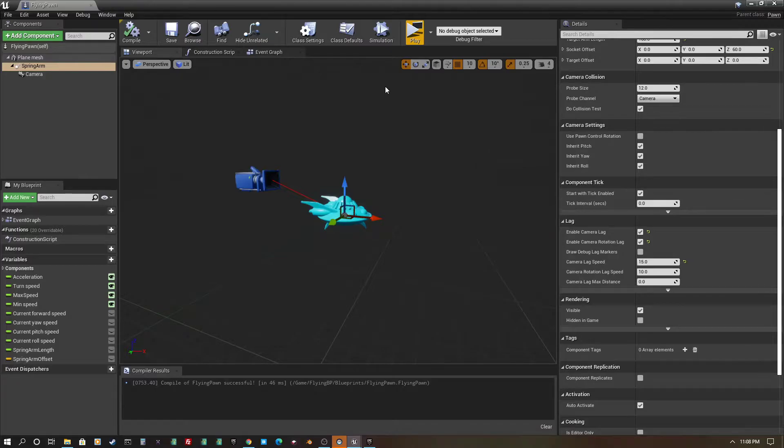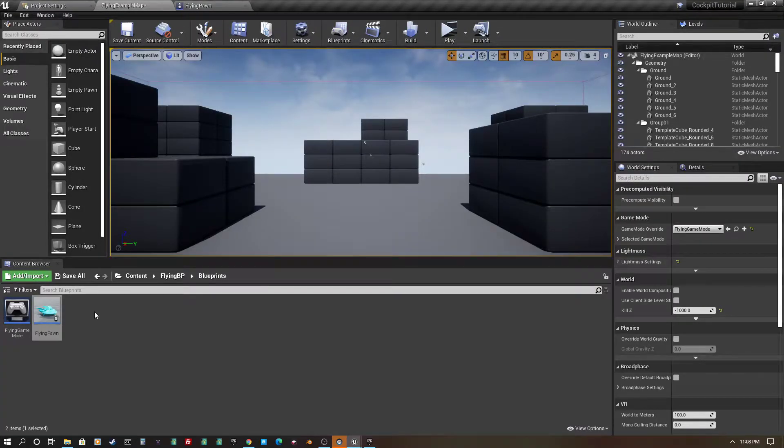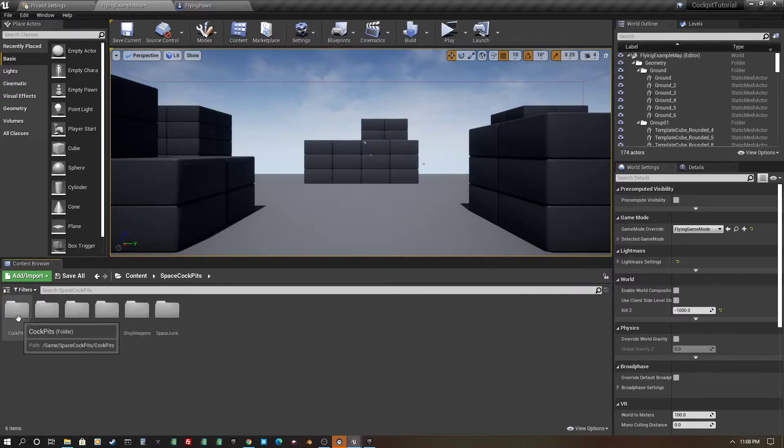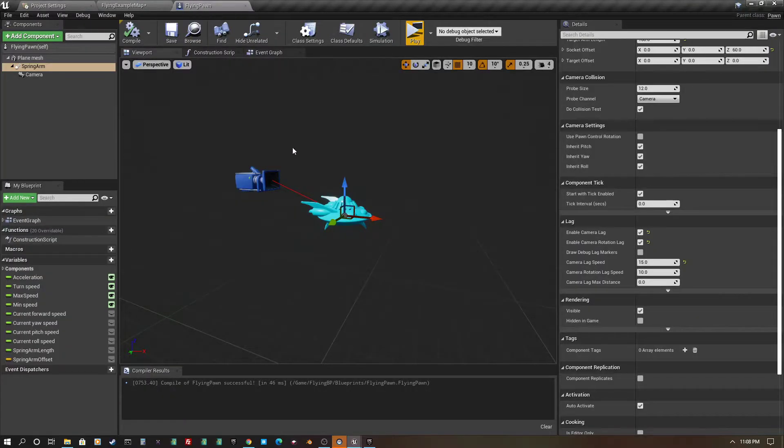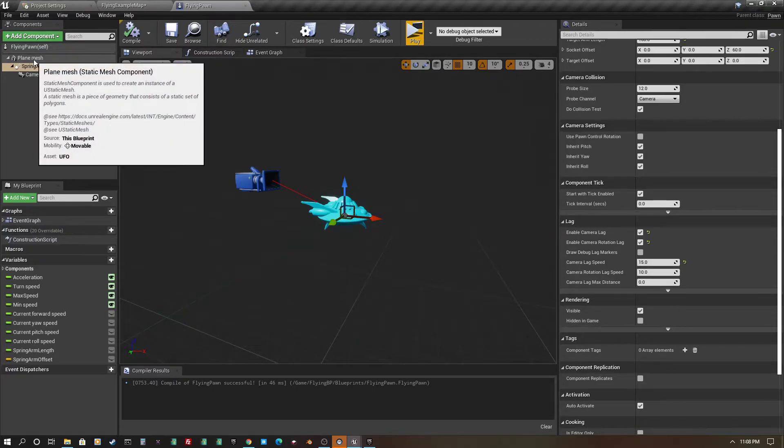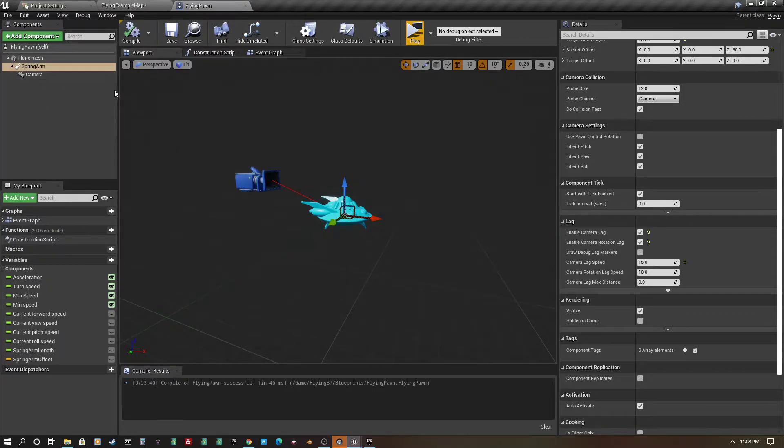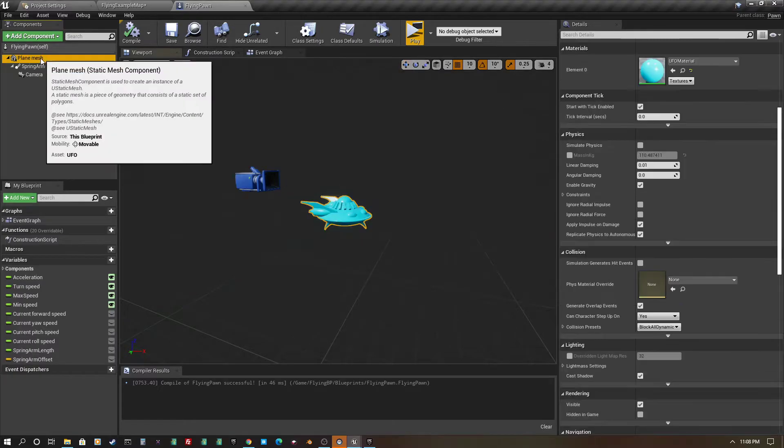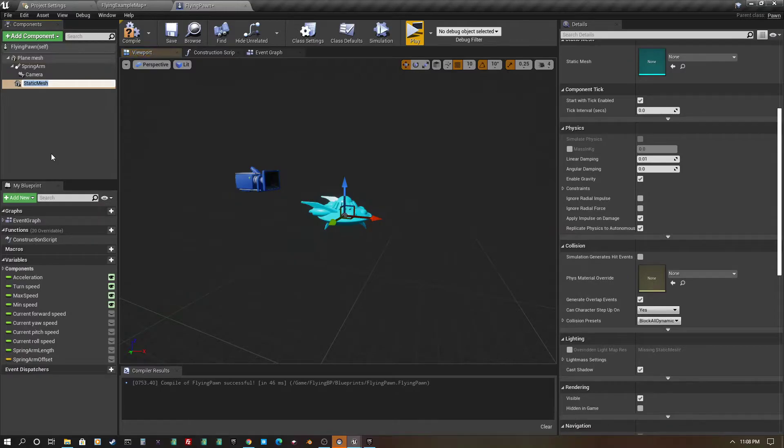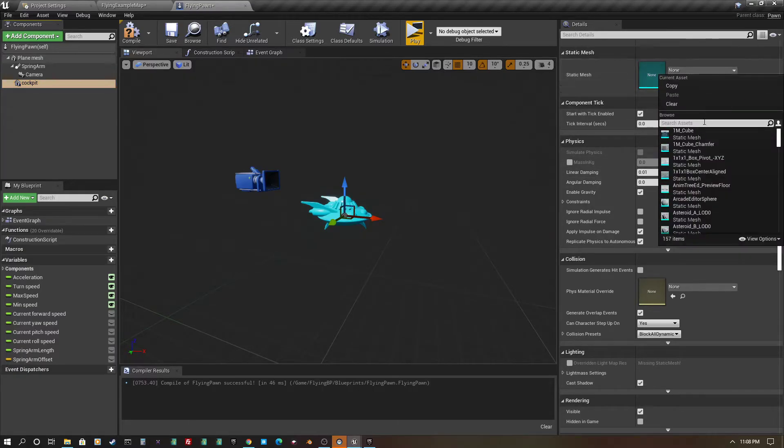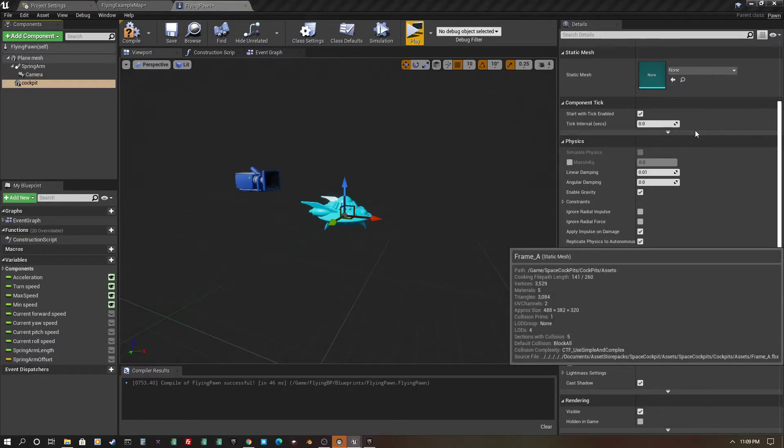And then the next thing, just to kind of show the full proof of concept here. If I go to my content, I have added this cockpit assets here. So I'm going to go into Flying Pawn, and I'm just going to add a component right here, just another static mesh cockpit, and then select it from here. So this is Frame A.